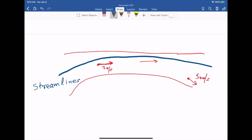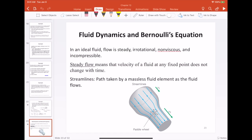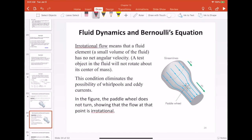The next assumption is that the fluid is irrotational, which means that if you place a paddle wheel anywhere in the fluid, the paddle wheel might be carried along as a whole but it will not rotate. This means the fluid does not have any eddies or whirlpools. We make this assumption because eddies and whirlpools are extremely difficult to analyze mathematically.